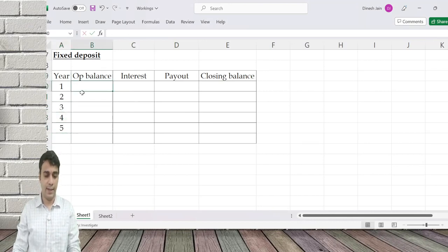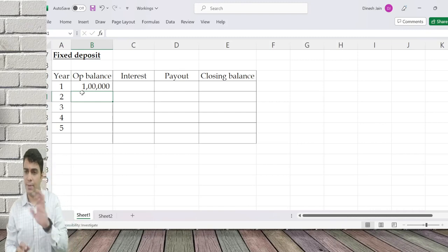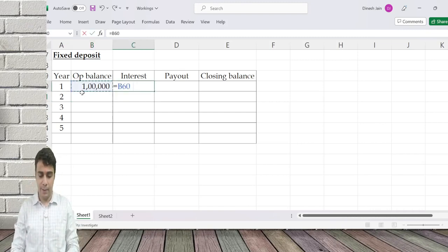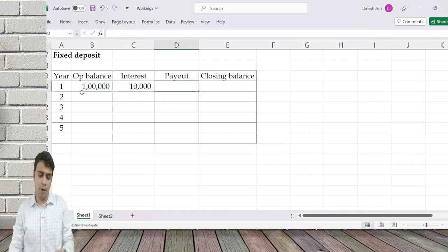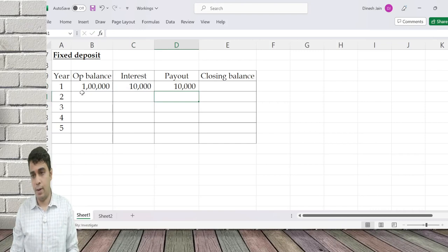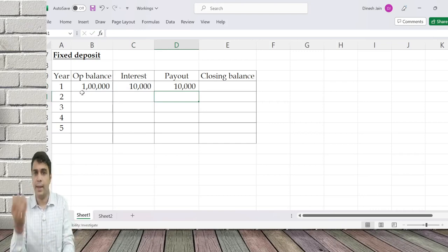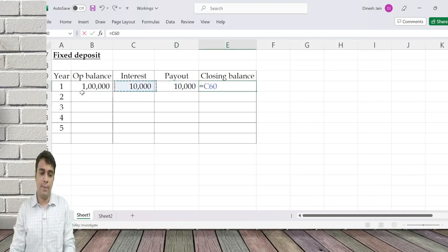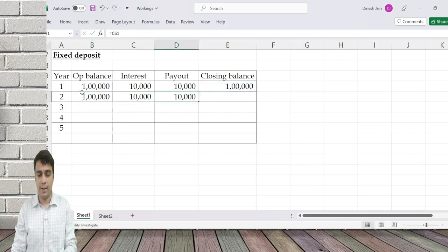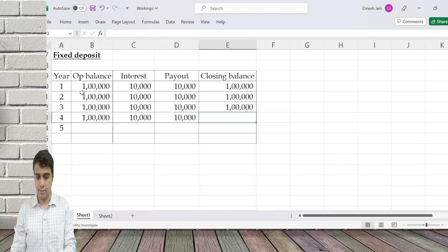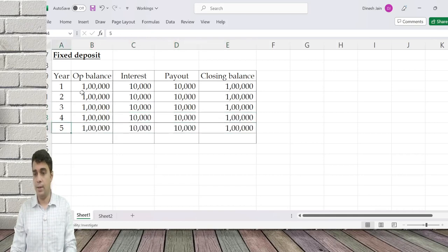Let's take an example of five years. I created an FD of one lakh. I assume the interest is going to be same for all the years. The FD gave me an interest of 10 percent. As a policy I wanted to take out the entire amount. So my closing FD balance is one lakh plus interest minus what I took out. Next year my opening balance is one lakh again, I earn, I take out, and the series goes on.